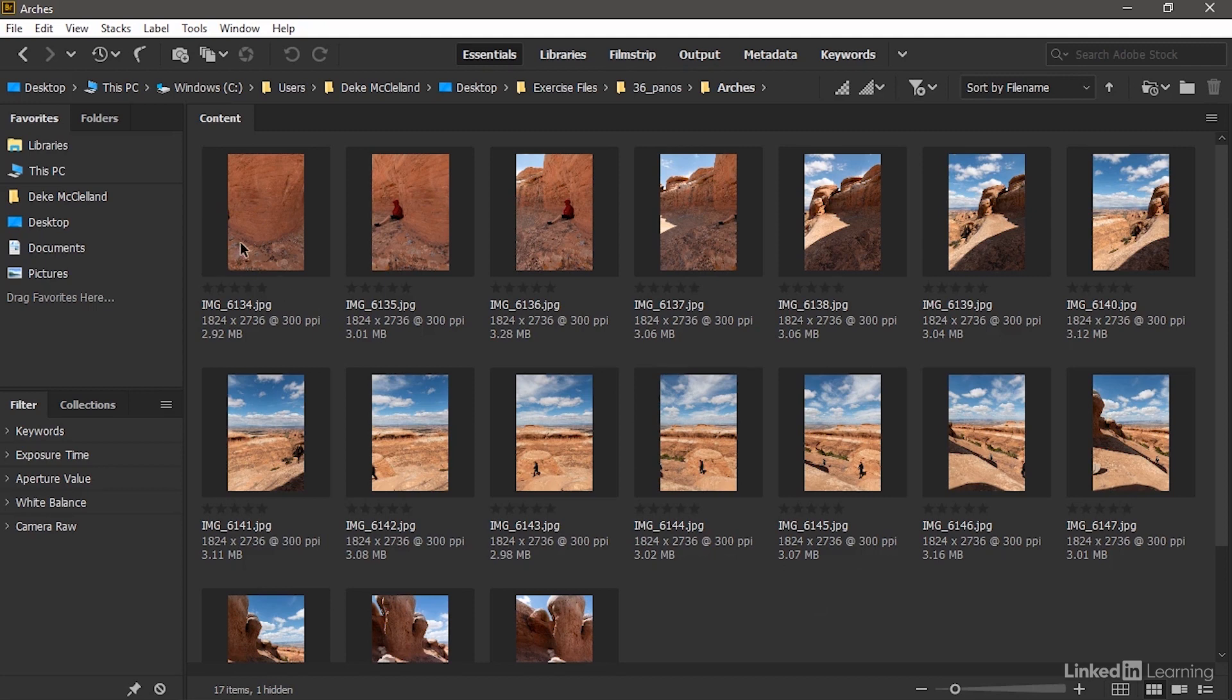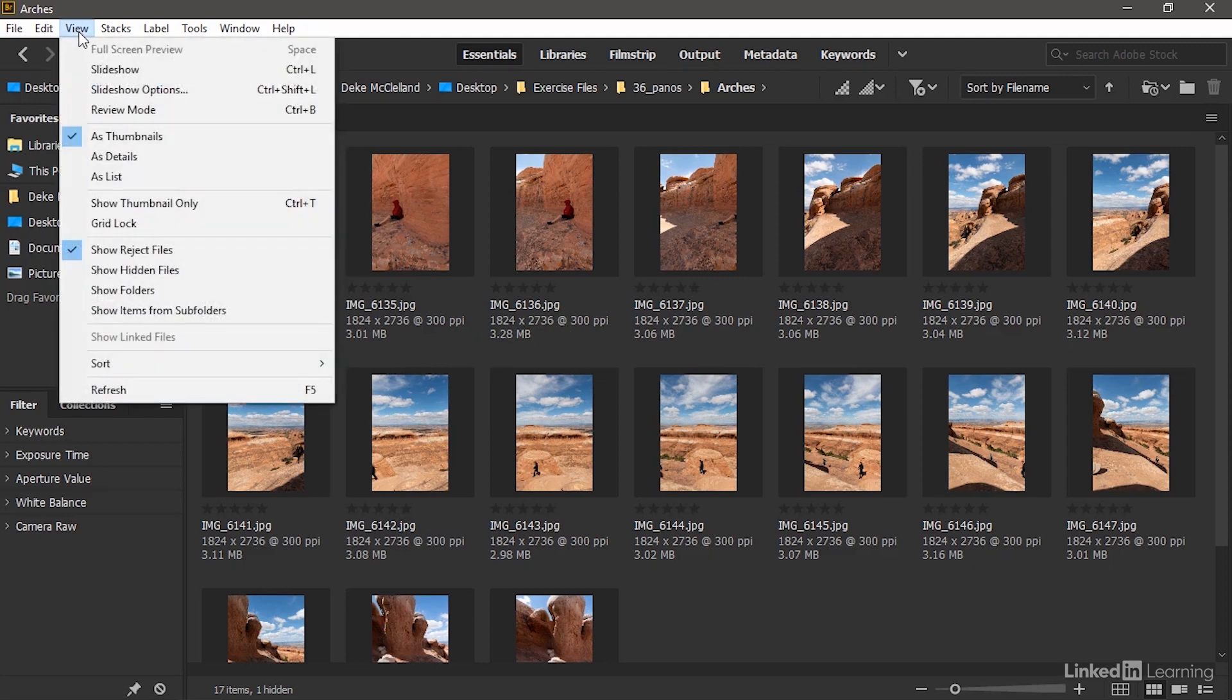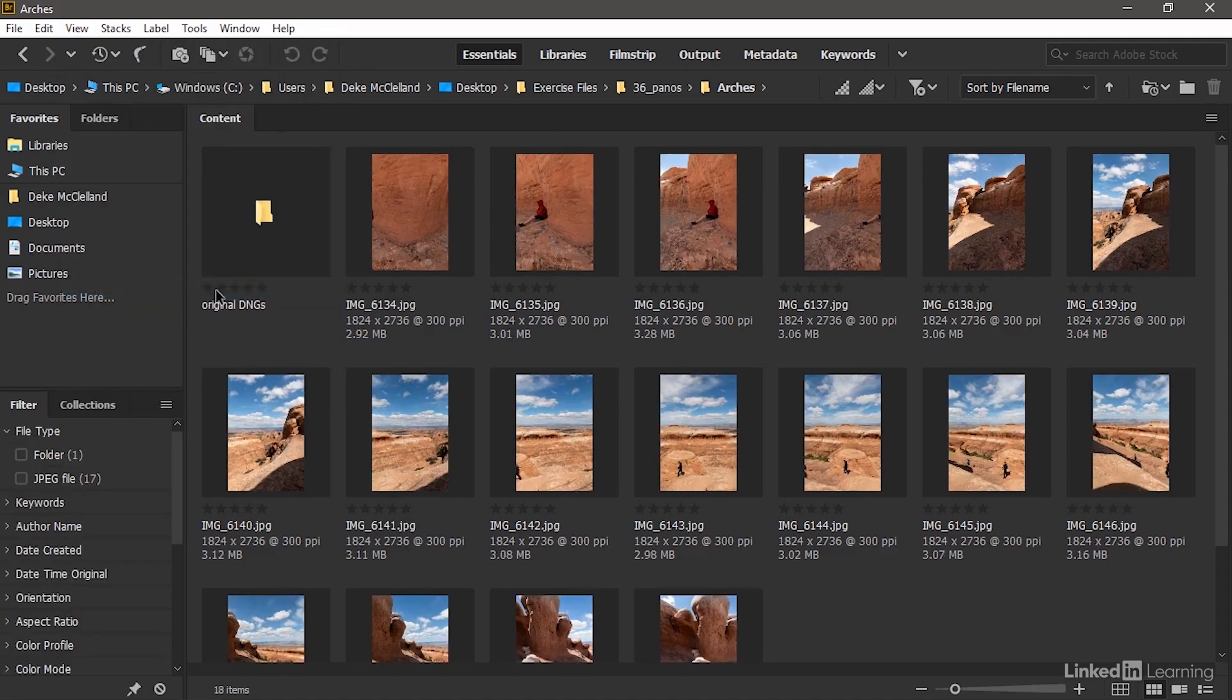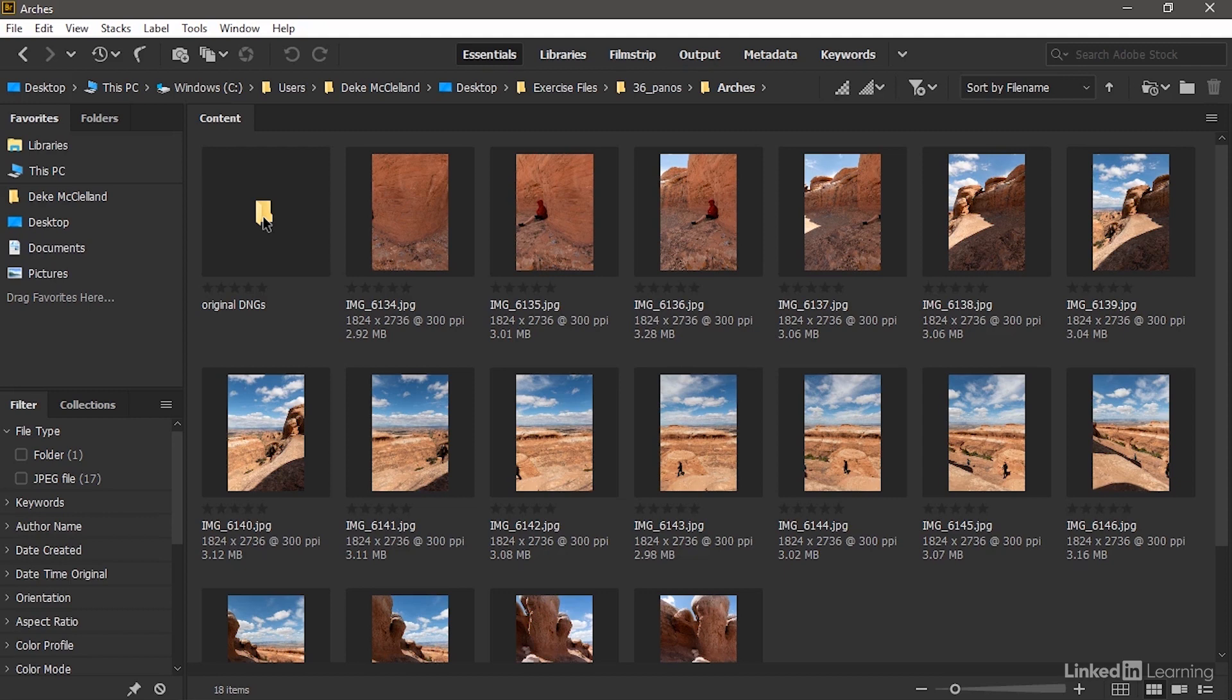All right, now here we're seeing all those quarter-sized JPEG files. Notice that each one of them measures 1824 pixels wide by 2736 tall. If you want to work from those original DNG files, then go up to the View menu and turn on Show Folders if it's not already on so that you can see this subfolder right here. These are the original DNGs.